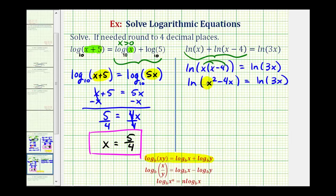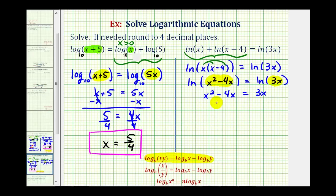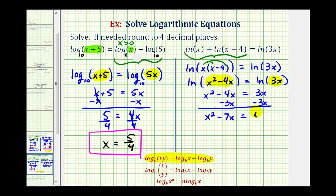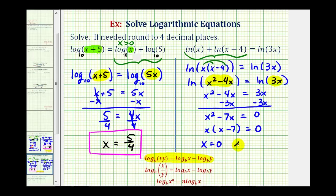Notice how now we have two logarithms with the same base equal to each other, and therefore the number parts of the logs must be equal, meaning x squared minus 4x must equal 3x. Now we'll solve for x. Notice how we have a quadratic equation, so we'll set this equal to zero and see if we can factor it. We'll subtract 3x on both sides, giving us x squared minus 7x equals zero. Factoring out the greatest common factor x, we have x times the quantity x minus 7 equals zero, so x equals zero or x equals 7.